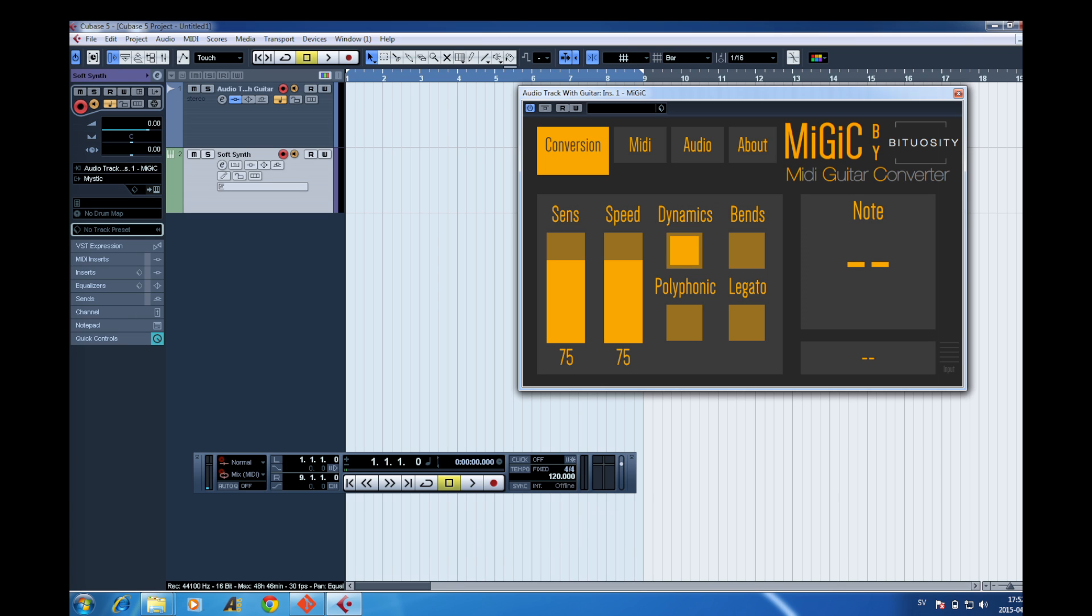The thing to watch out for here is to make sure that you do not have direct monitoring activated in the VST multi-track settings. If this is activated you will not be able to use Mijic in real time as this will bypass all the effects on the channels.